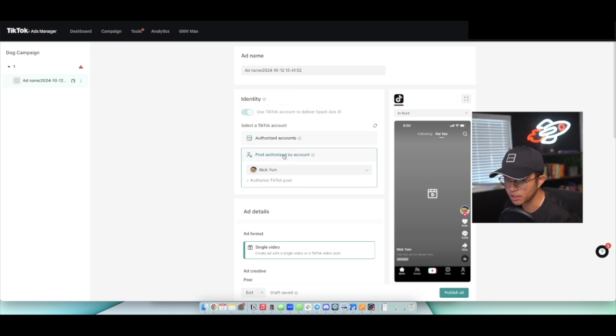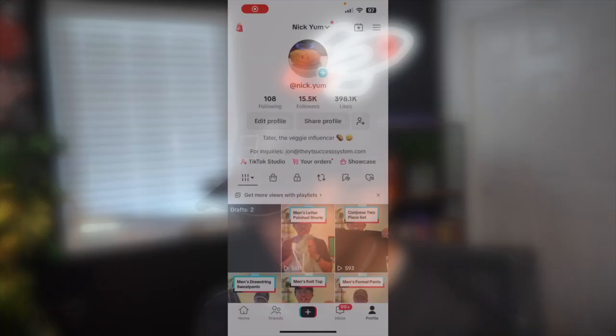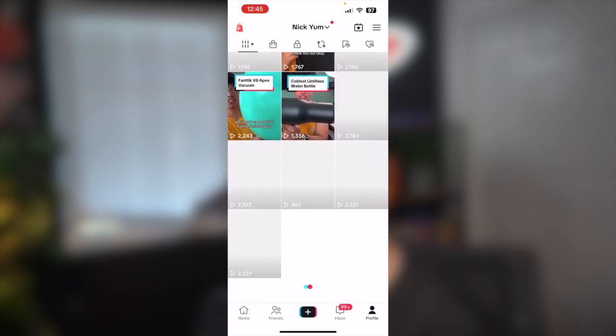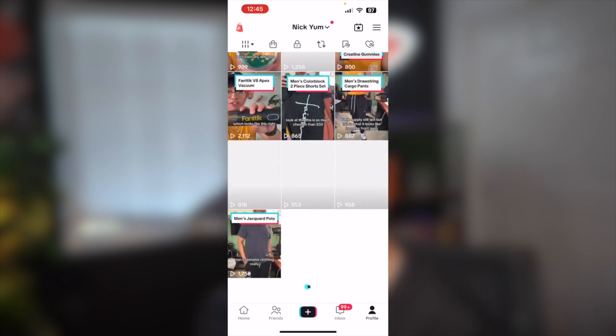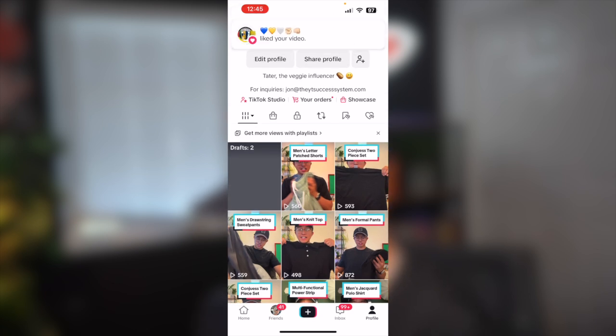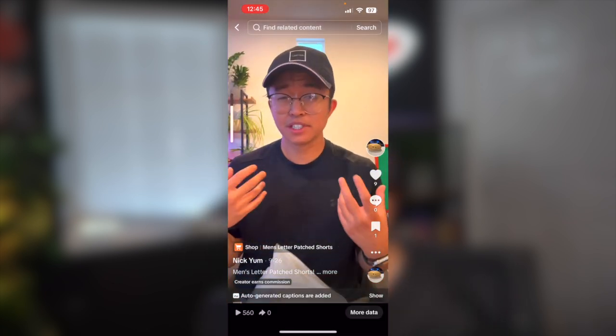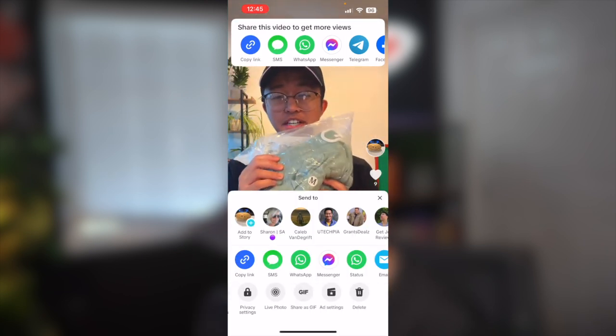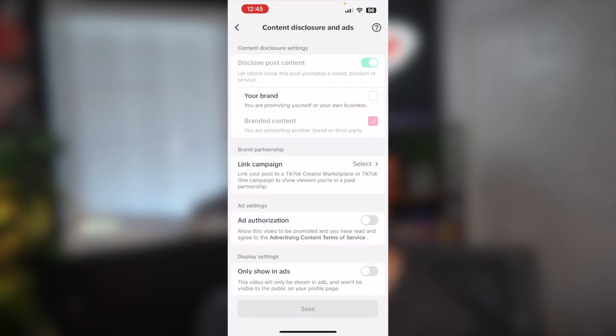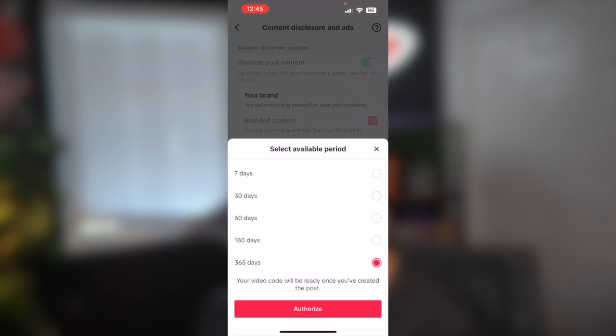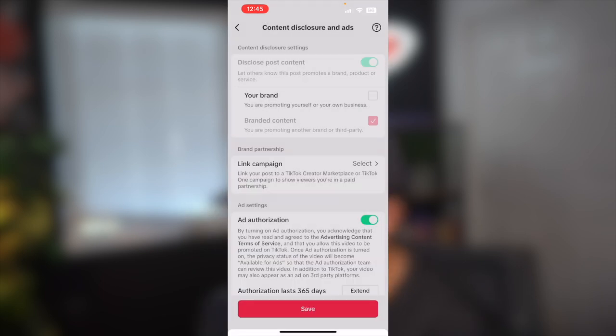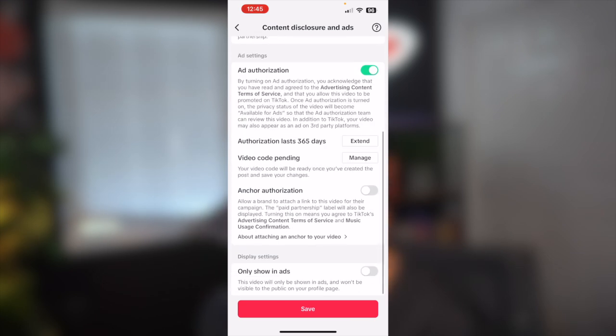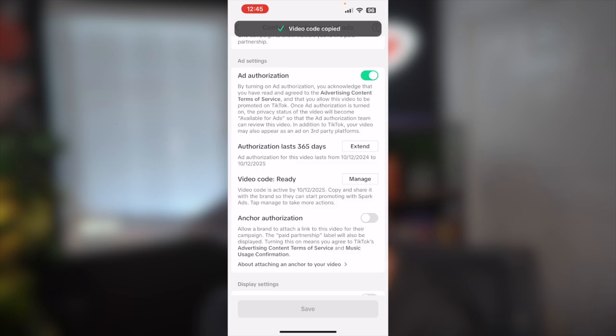So once you reach this page, you're actually going to go ahead and click on post authorized by account, okay? Not authorized accounts. You're going to authorize a post by yourself. So what that actually looks like is that you're actually going to go onto your TikTok account and now would actually be the good time to actually post the video that you plan on running ads towards. So go ahead and post that video onto your TikTok account. And then afterwards, you're going to go into your profile, go ahead and scroll or find the TikTok post that you want to run ads towards. So let's say that I want to run ads towards its men's letter patch shorts. You're going to go ahead and click on the three dots on the right hand side and then scroll to the right until you see ad settings. So go ahead and click on ad settings. And then you're going to see this ad authorization toggle. Go ahead and toggle that on and then just set it to 365 days. Then click on authorize. And then you see where it says video code. You're going to click generate. So now it says the video code is pending. You don't have to wait for it. What you actually do is just click on save and then it's going to say video code is ready. So go ahead and click on manage and then go ahead and copy the code.